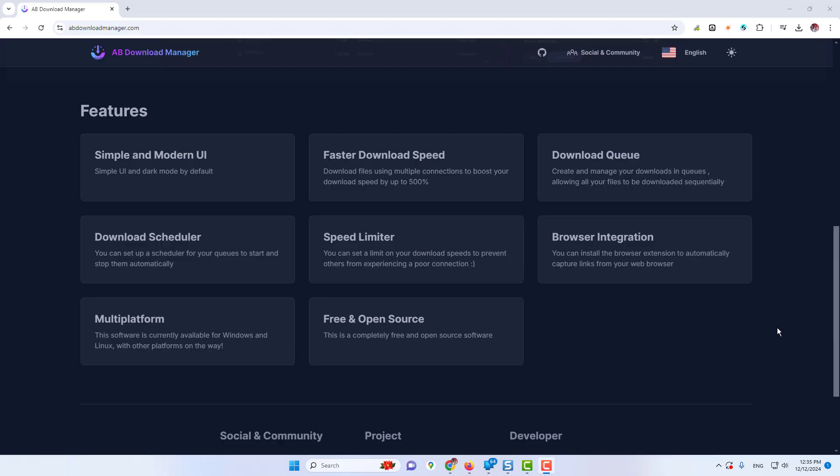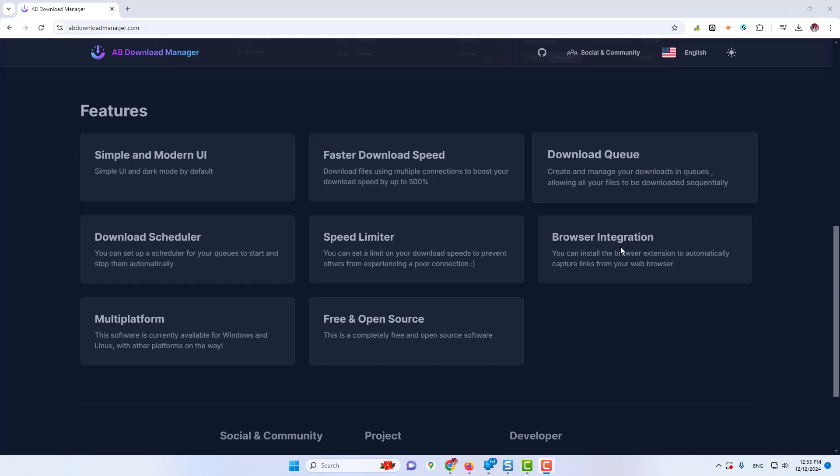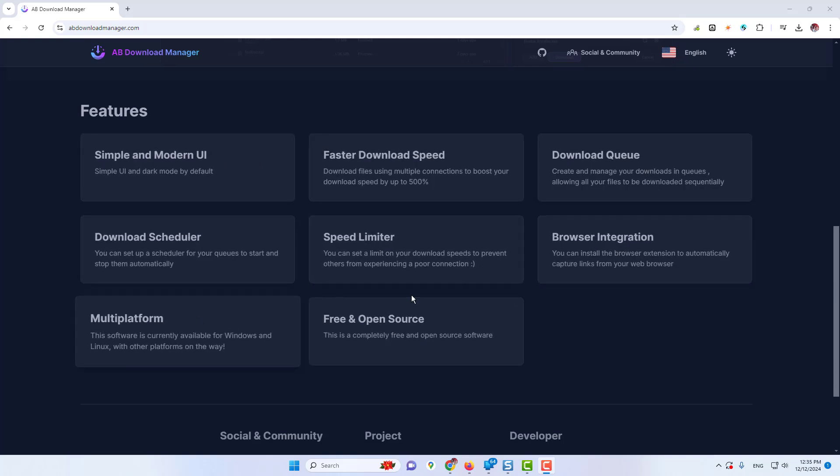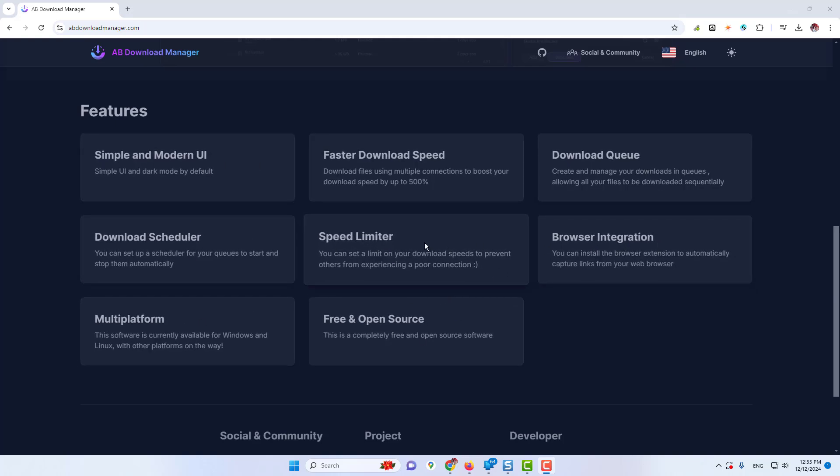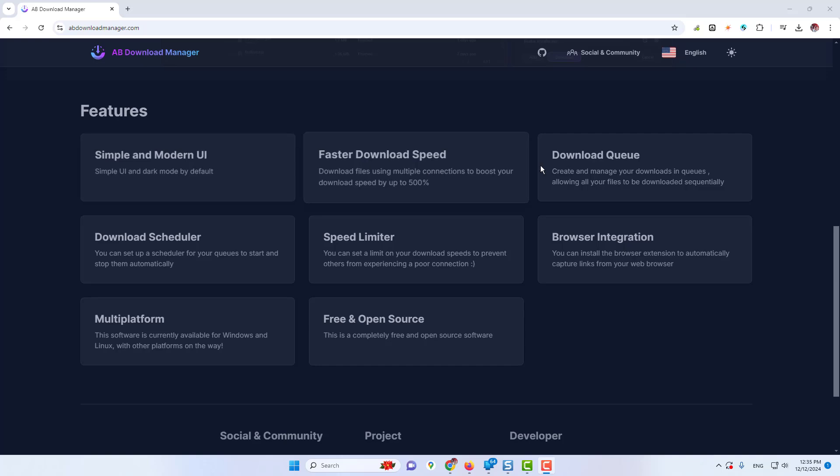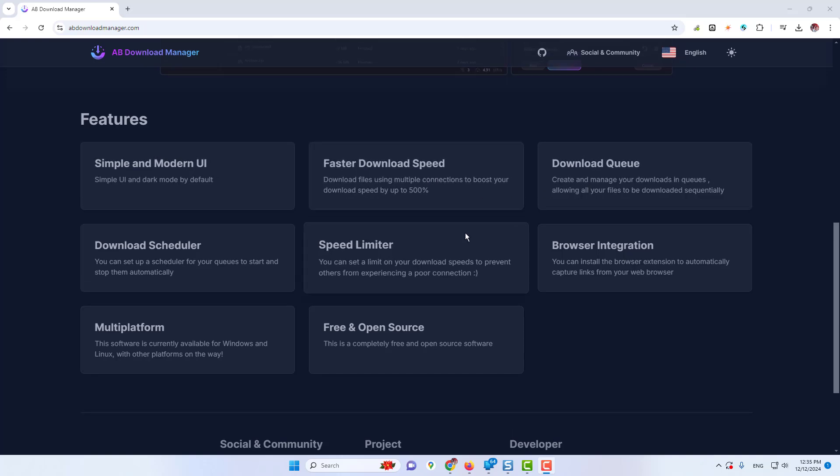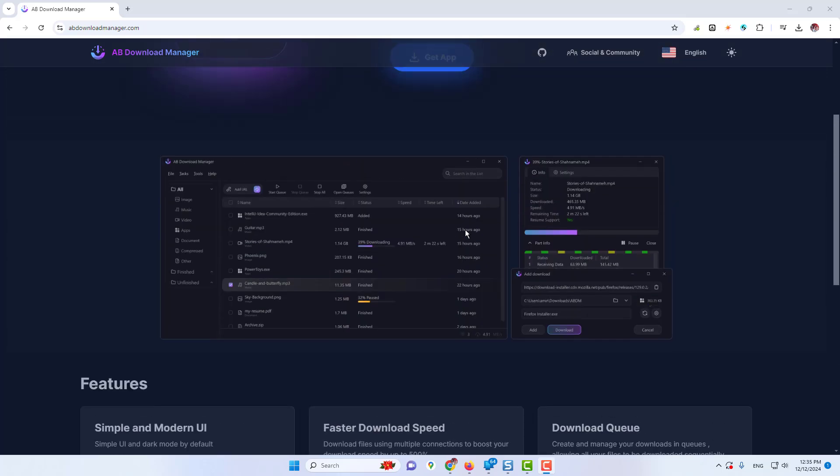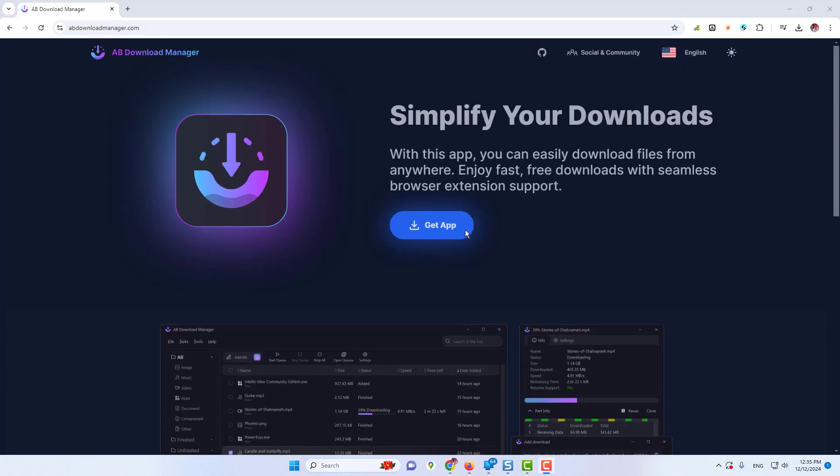So once you come up here, you will have to click on GetApp here. You can see their features: simple and modern UI, faster download speed, download queue, browser integration, speed limiter, download scheduler, all the facilities. All the features are being provided.